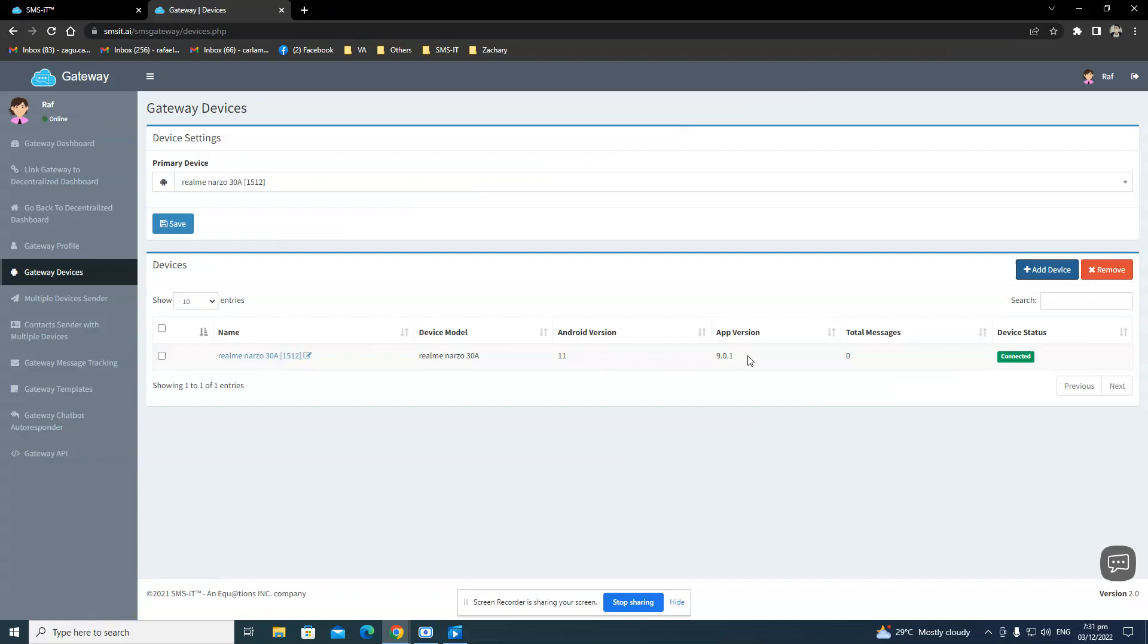Just like mine here, the app version would show 9.01. And for those old users, our customers before, if your app version doesn't show this one, you might want to re-download the app because that could cause you problems in sending and receiving messages.